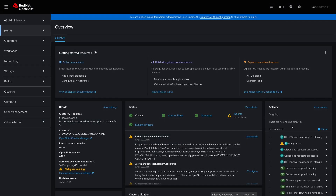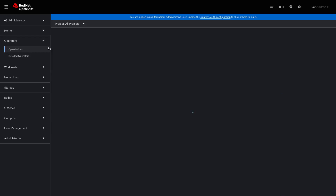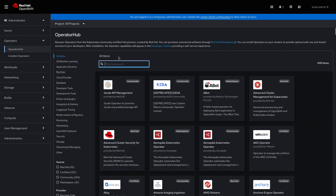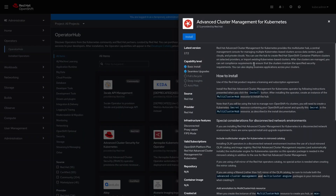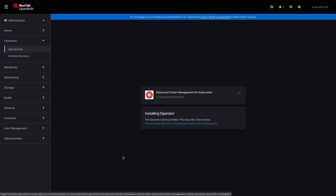Here we have the OpenShift console. First, I'm going to show you how to install the Red Hat Advanced Cluster Management Operator. For that, we have to open the Operators view and then the Operator Hub. Here we can enter ACM into the search — there's already the card, so I'm clicking on that. Then I'm clicking on Install, and in this view I need to click Install again. Now it is installing the ACM operator.